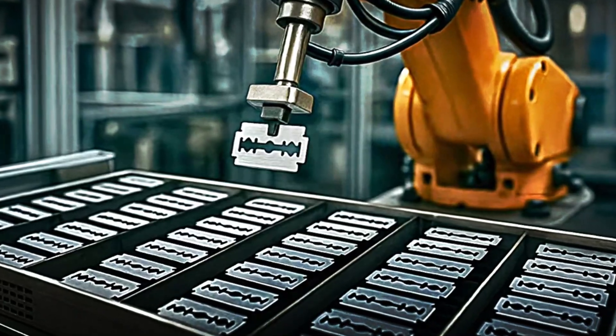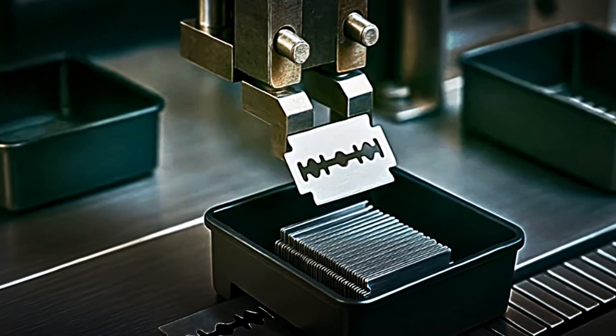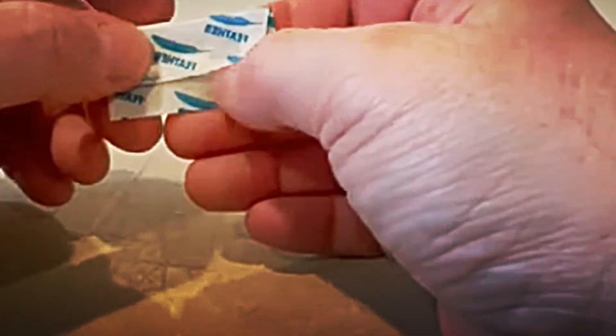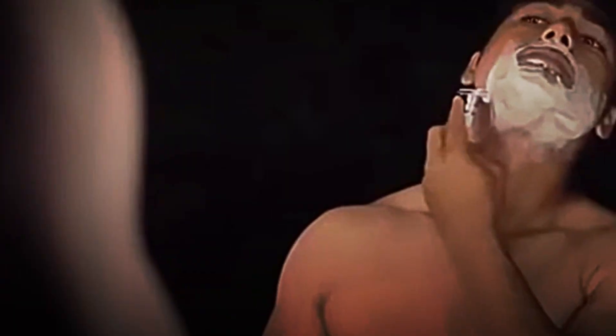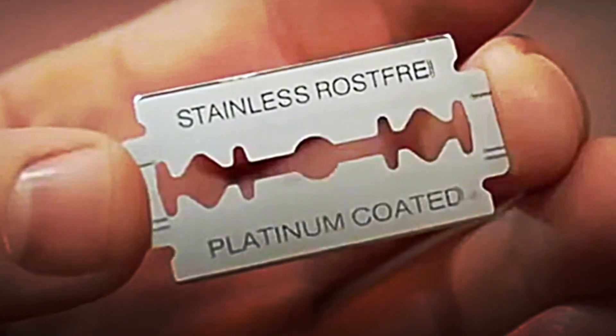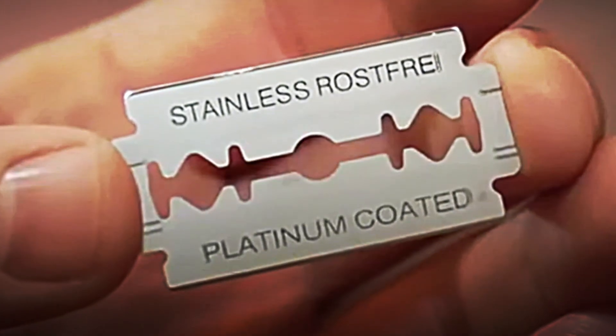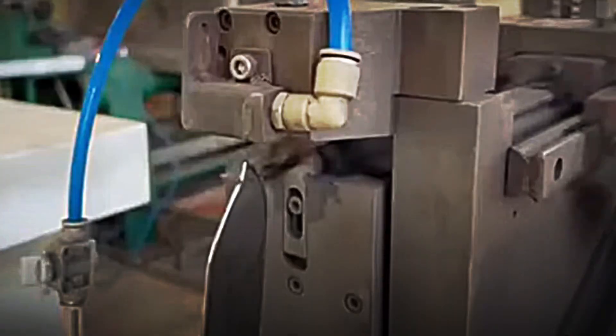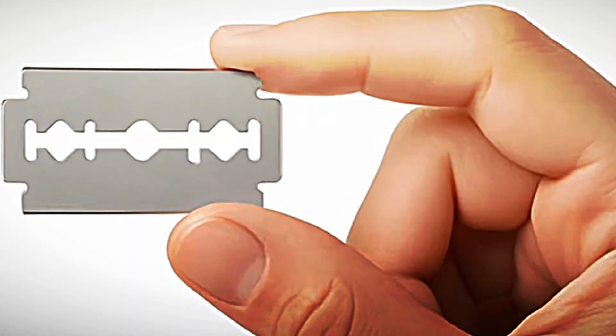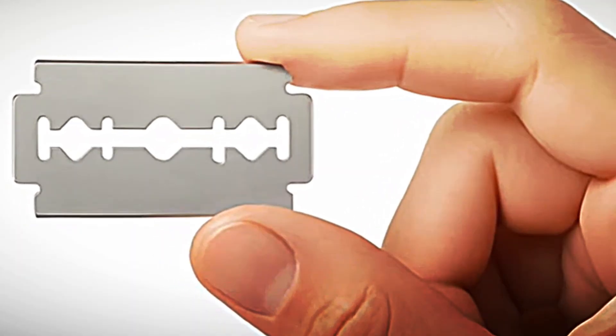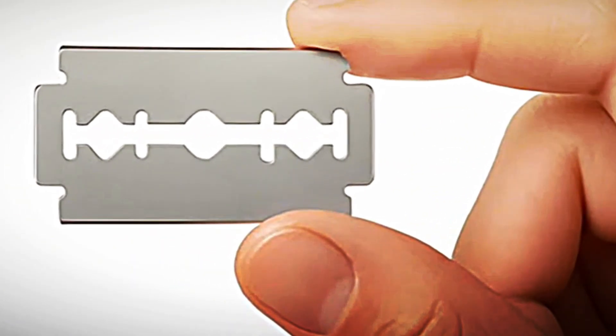A razor blade may seem like a tiny, simple object, but it's actually the result of a monumental process that combines centuries of evolution in the way we shave, metallurgical and chemical advances that made it possible to transform simple sheets of steel into precision edges, as well as complex automated industrial systems capable of manufacturing millions of identical pieces with millimetric accuracy, all accompanied by rigorous quality controls.